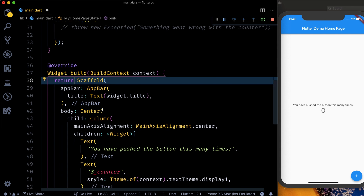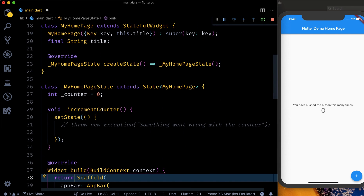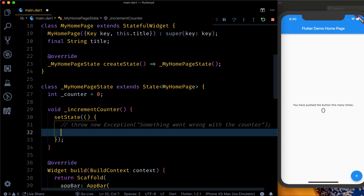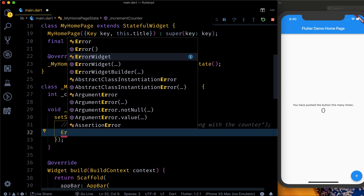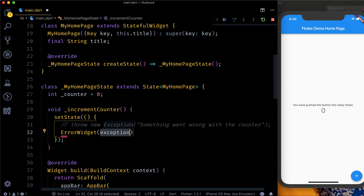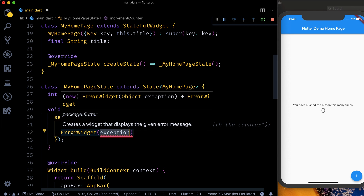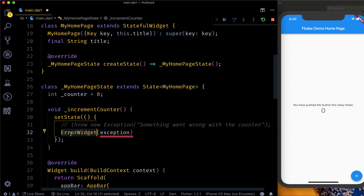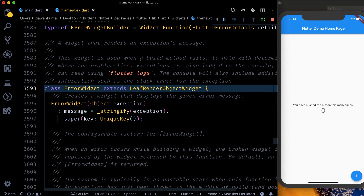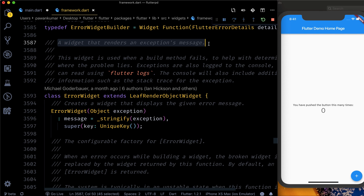That's the main concern, and it can be really useful — especially if there is a tester testing the application — to show the exact error so you can identify it. So here, what I wanted to show you is that there is something called an ErrorWidget which takes an exception. Let's see what this ErrorWidget does.